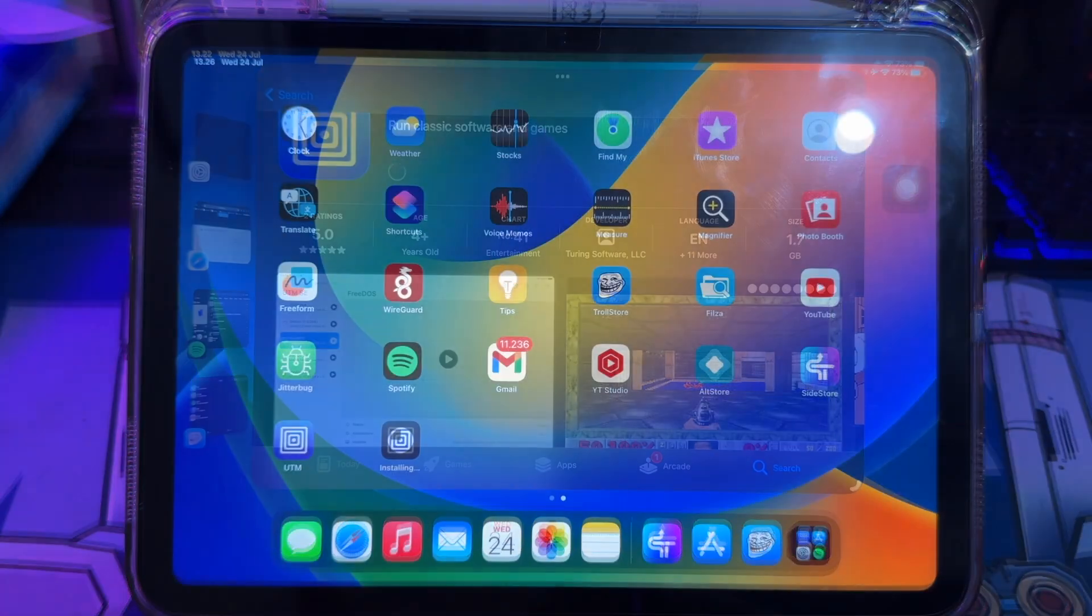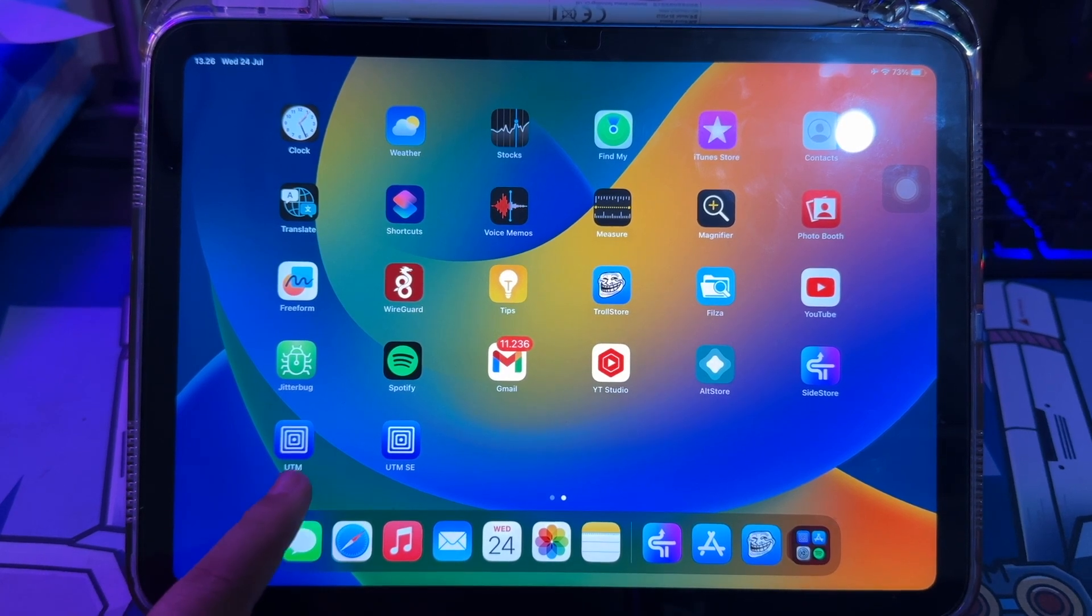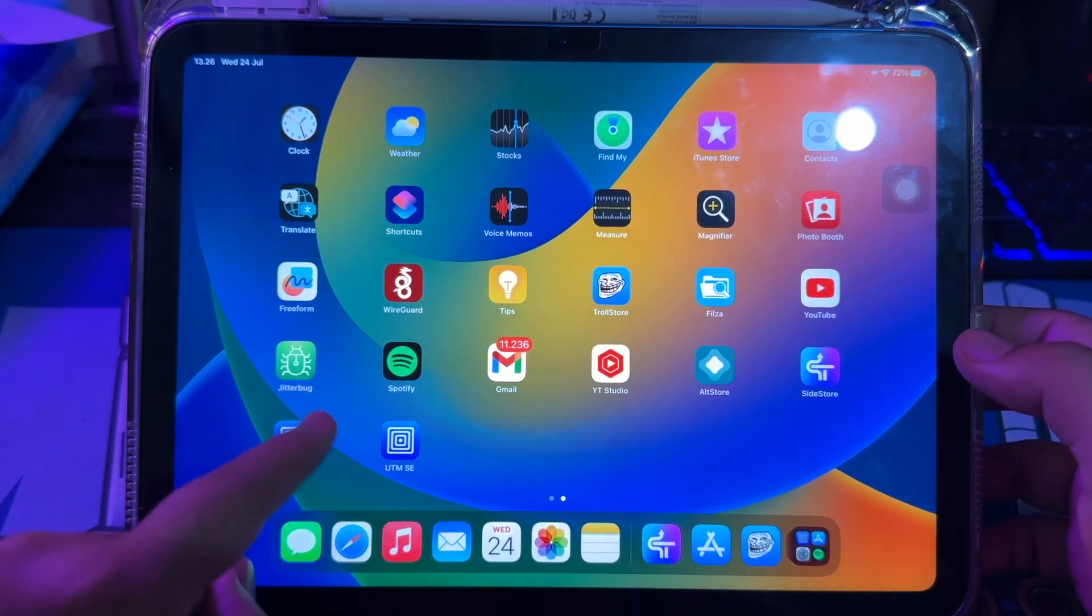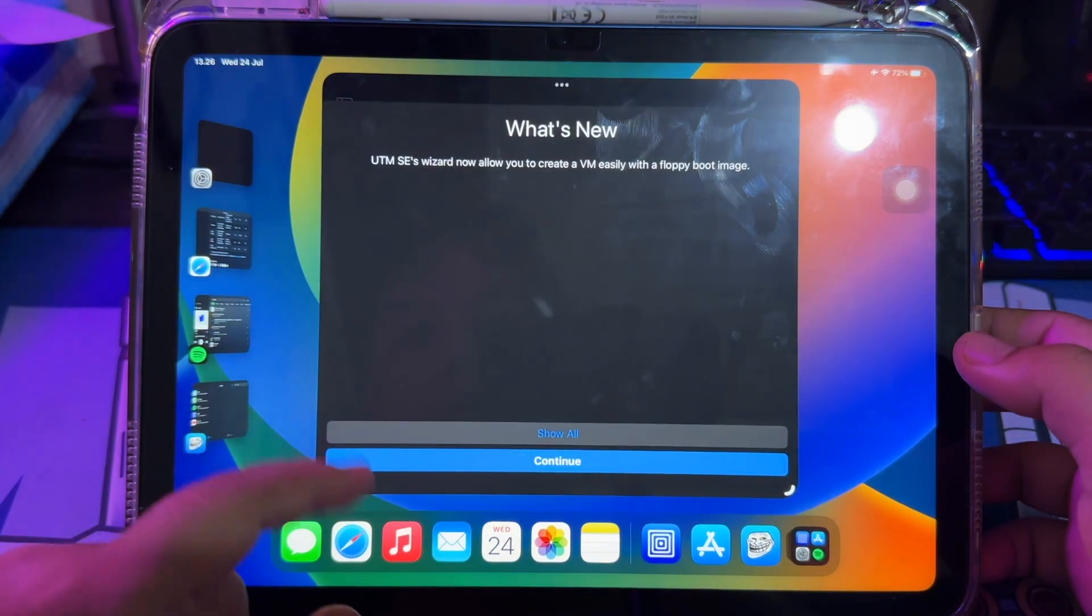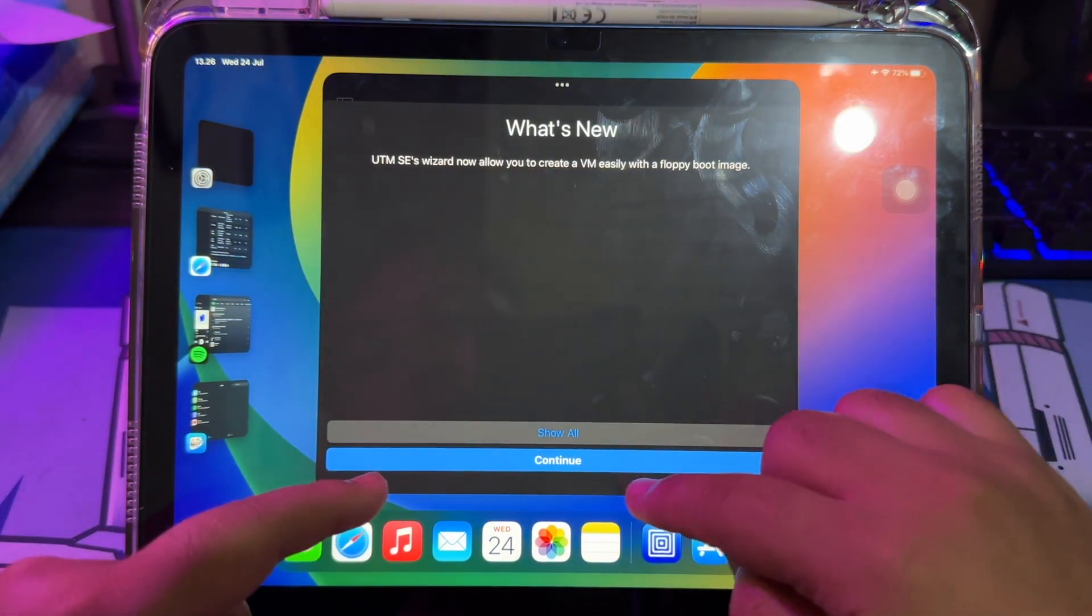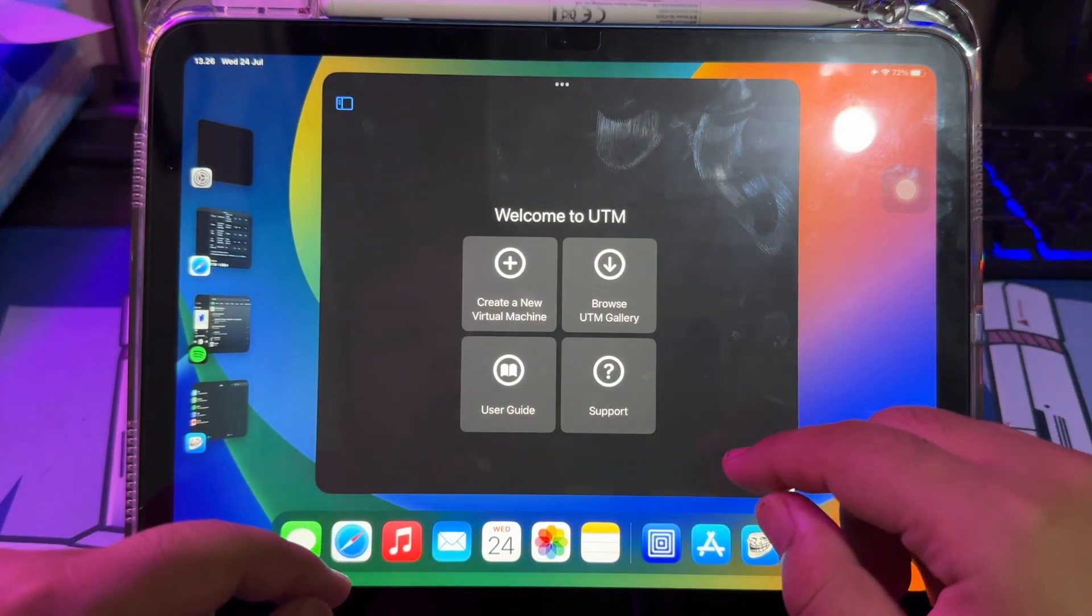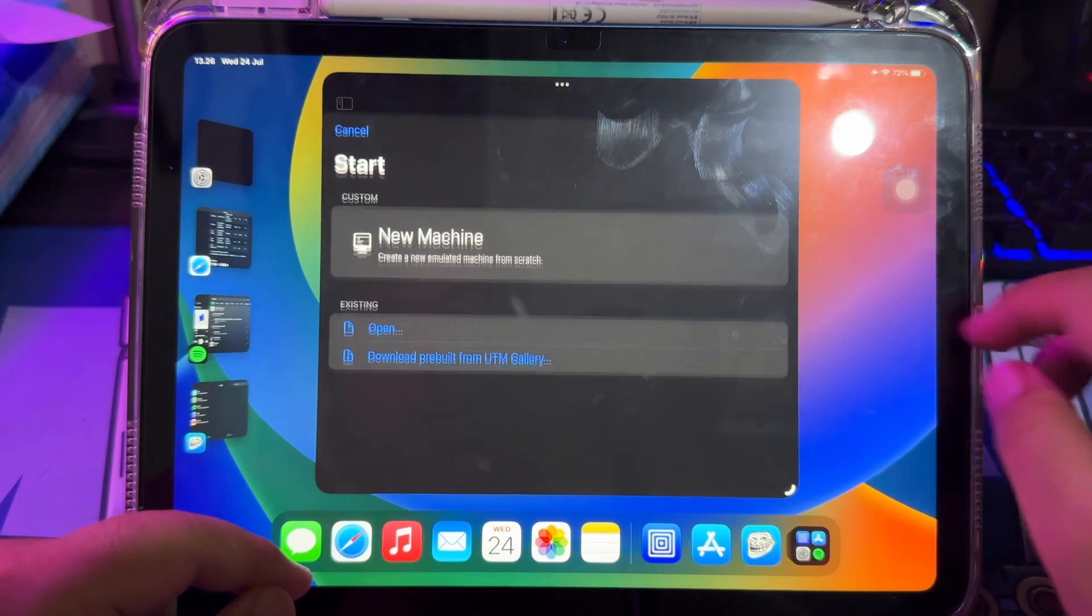This is the simplest and easiest method. Please install UTM on App Store, then launch UTM on your iPhone or iPad. Then click New Virtual Machine to install Android on your device.